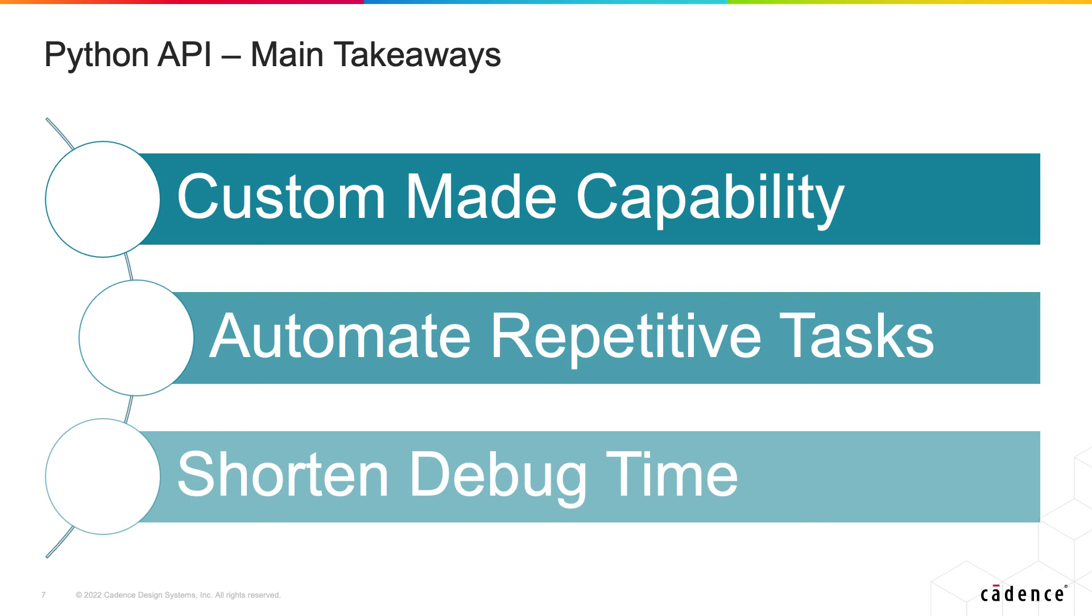We allow automating repetitive jobs and therefore allowing the user to focus on what's important and by those two we also shorten debug time of course by investing time where it matters.